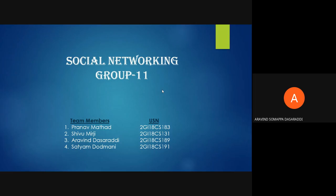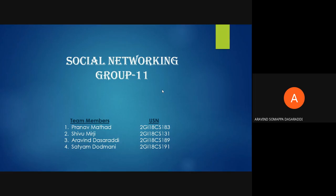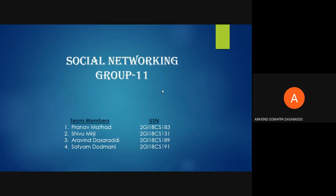Hello everyone, we are batch number 11 and our team consists of Pranav Atal, Shiv Medji, and Satyam. We are here to give a brief explanation on the topic of social networking.